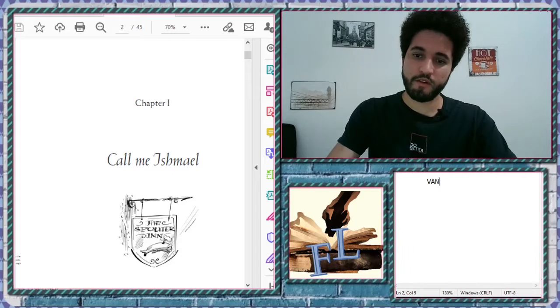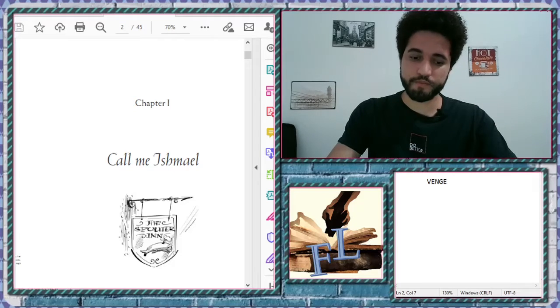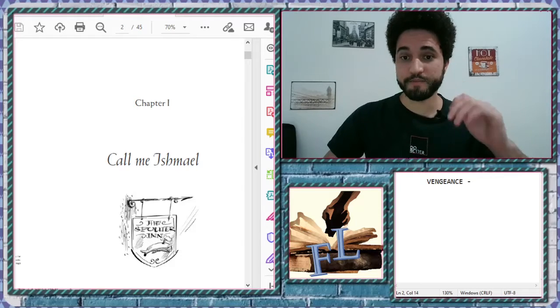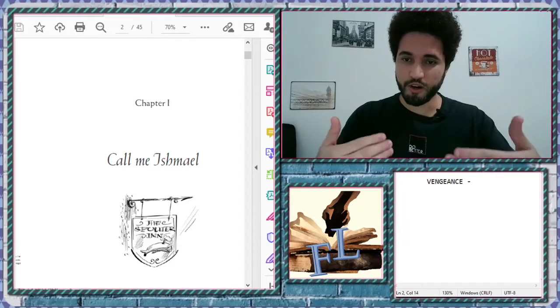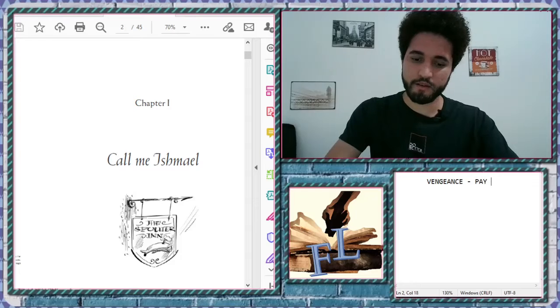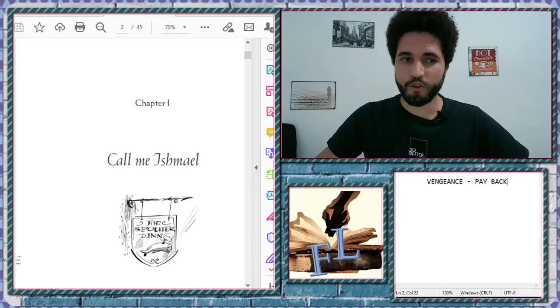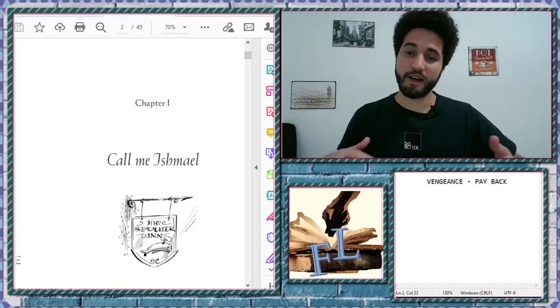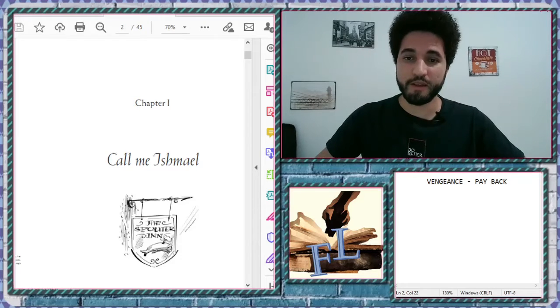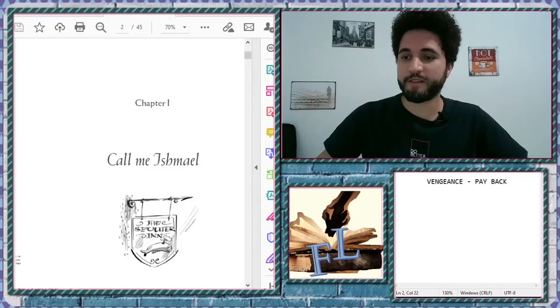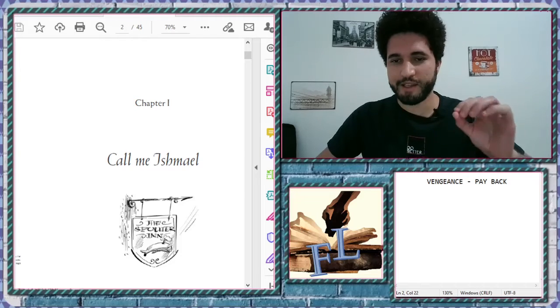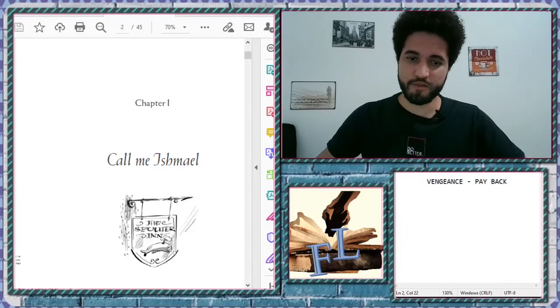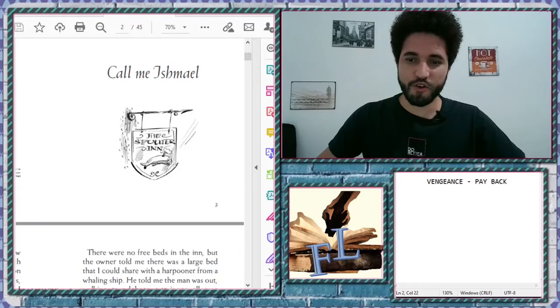It's a word that comes from Latin. It means to want to hurt or to pay back something to someone. Normally is seen as a very bad feeling. You should not be vengeful. Right? So let's start a little bit of the chapter one called Call Me Ishmael. Let's go on.